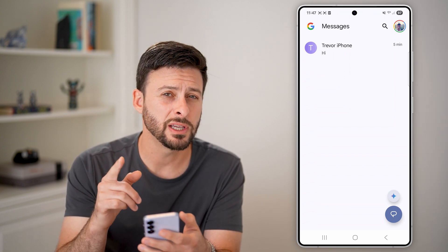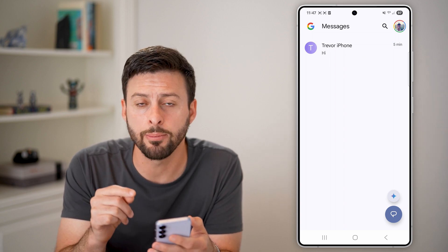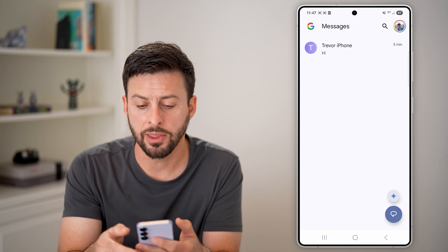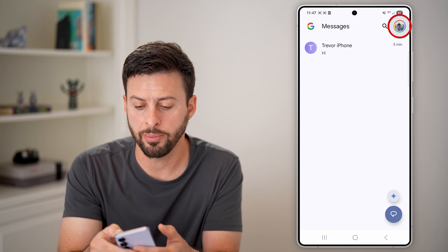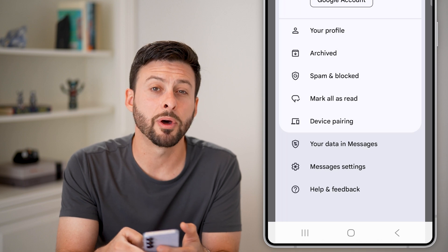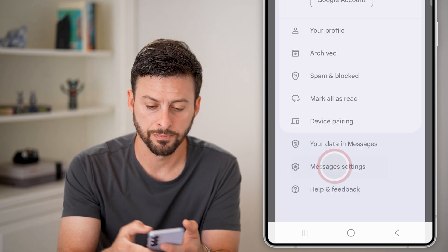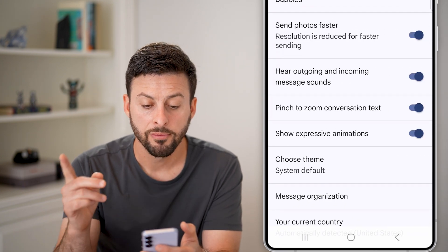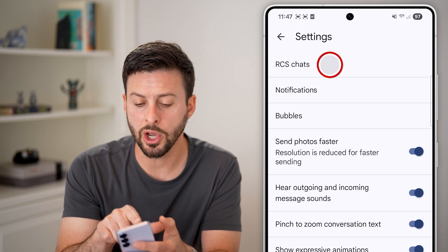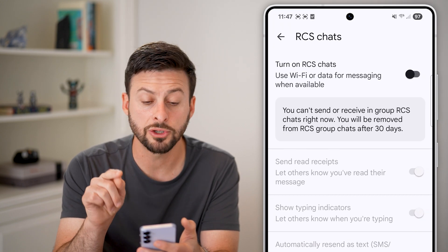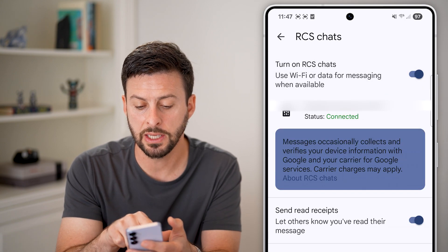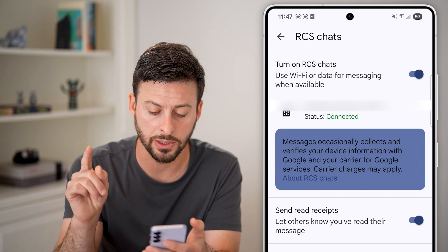The first thing that we'll do on here is we'll enable RCS messaging, or rich messaging. So at the very top right, tap on your profile. Then from here towards the bottom, tap on messages settings. From here, you can see at the very top it says RCS chat, so we need to go in there and make sure this is turned on. Just toggle it on — you can see it says setting up and then connected.